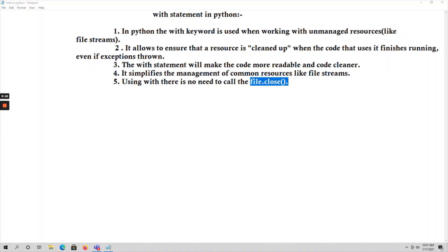For example, if you consider a file stream — a stream is nothing but a sequence of bytes — we can call this file stream an unmanaged resource. This file stream is a class, but we call it an unmanaged resource because it uses some Windows resources. As a user, we must dispose of that object after using it, and by using the 'with' keyword we can work on these unmanaged resources.